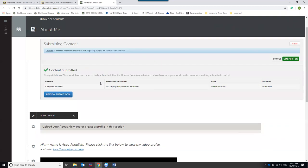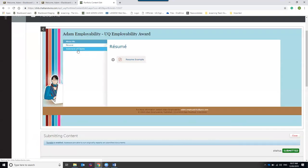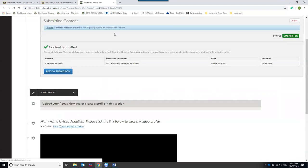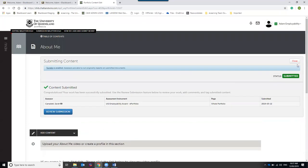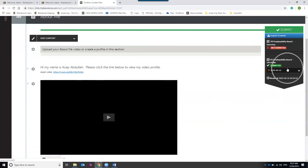After hitting Submit, the most important thing is to click the 'Review Submission' button to make sure all your content is appearing as intended. This is your one chance to see what the marker will see before you close out. Click through the different pages to check everything appears correctly. Once finished, click the return arrow and then Close — the right-hand side will then show a submission made against the UQ Employability Award ePortfolio.